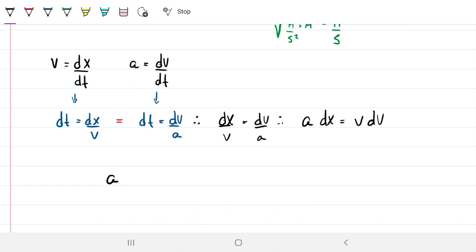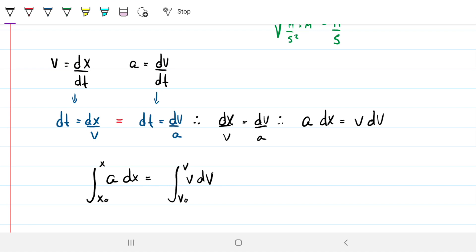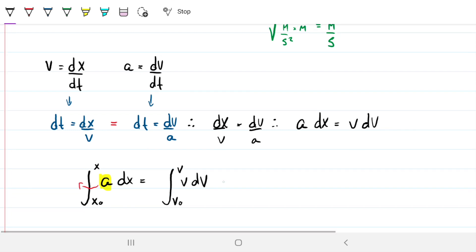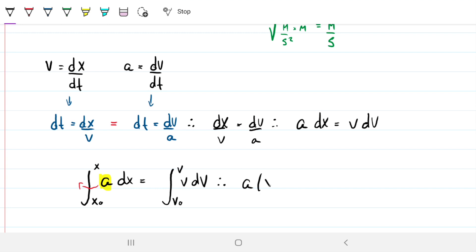Now we integrate both sides: the left side from initial position to final position, and the right side from v-naught to final velocity (which is zero). This is a particularly simple situation because our acceleration is uniform — it doesn't change with position or time — so it comes out of the integral as a constant. If the situation were different, we'd just integrate whatever acceleration we have. The result is: A times (x_final minus x_initial) equals (v² minus v-naught²) divided by 2 — which is exactly Torricelli's equation.